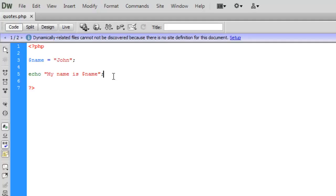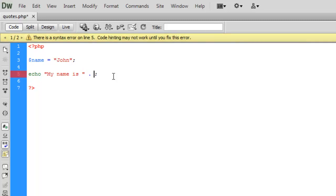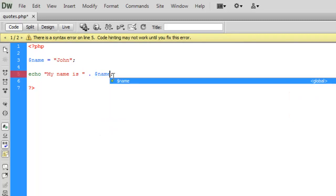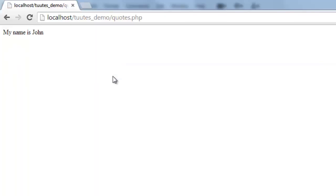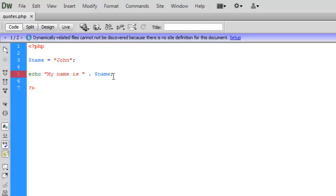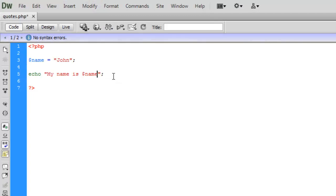Now some people do prefer to write it in this fashion where you close off your quote and then you use the joining statement and you put name on the end. Okay so we should see exactly the same thing here. Refresh the page and resave.